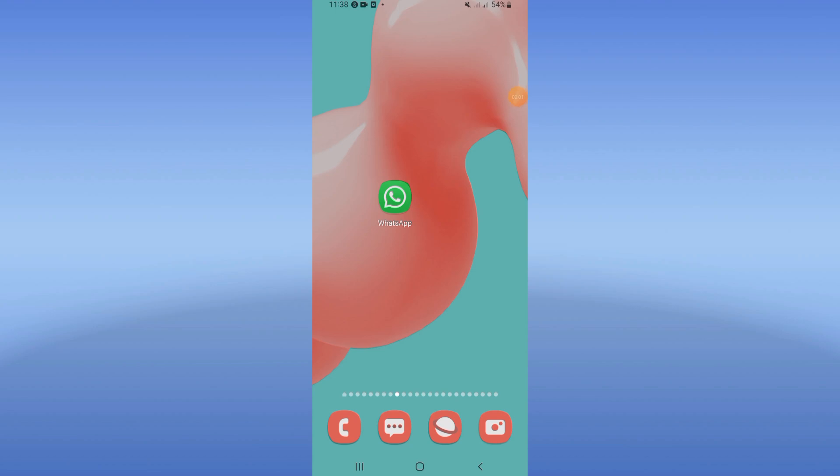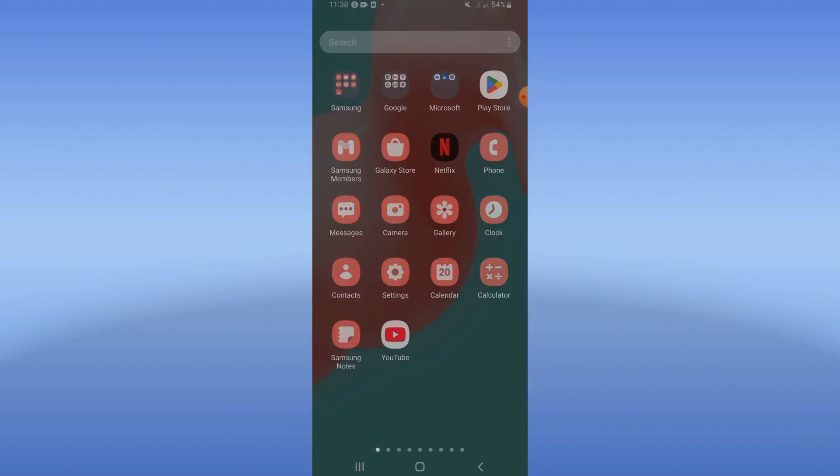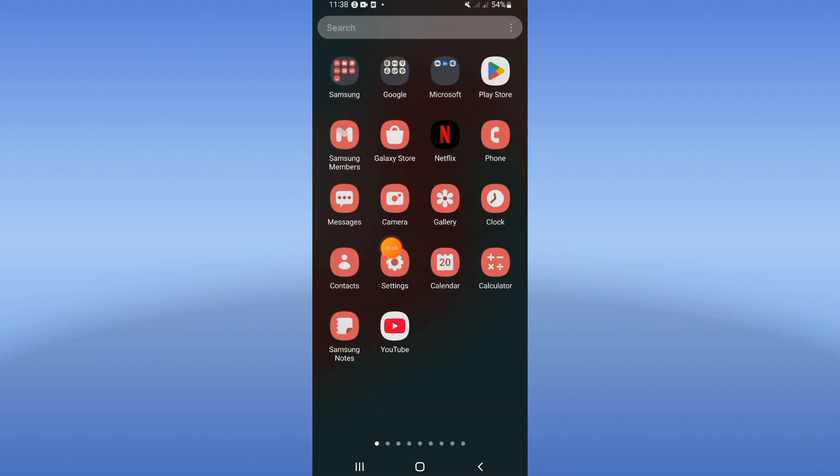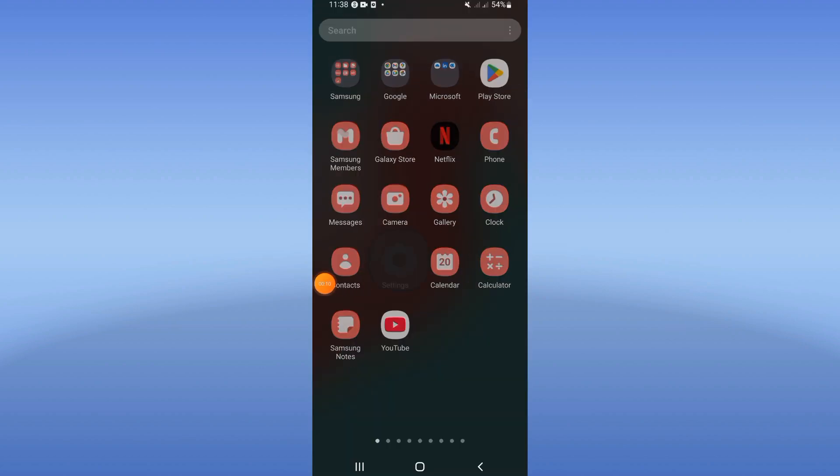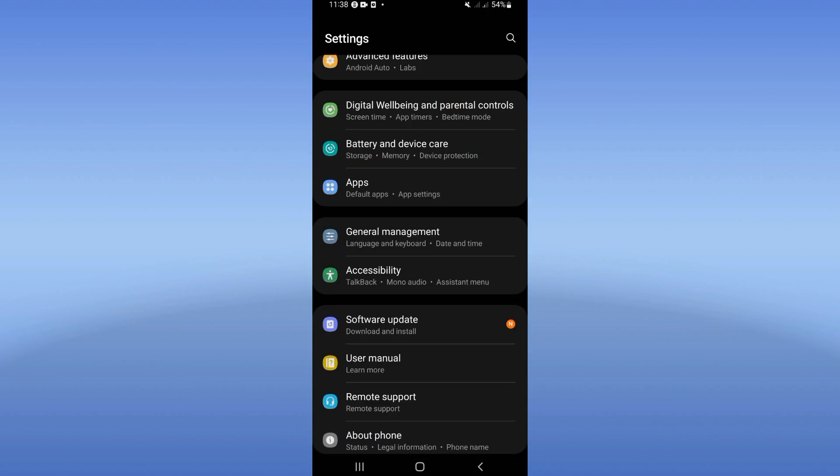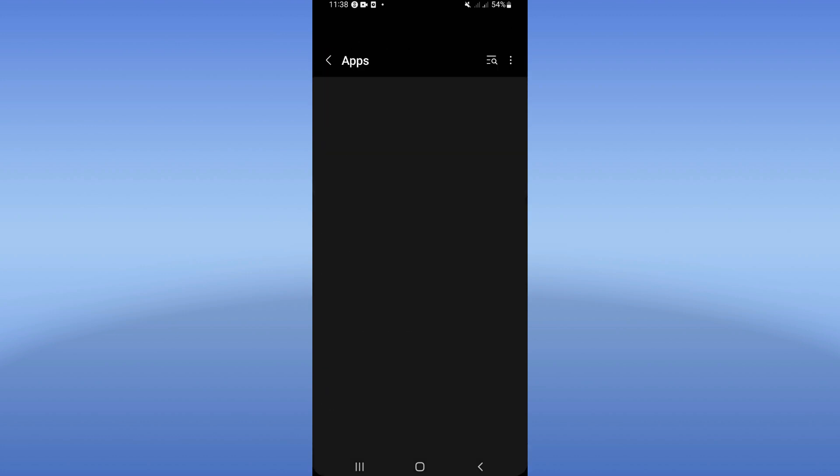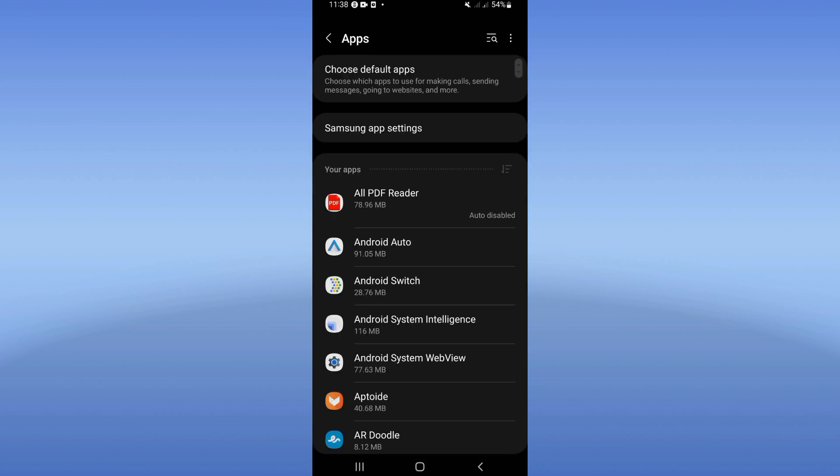How to fix WhatsApp not loading problem. Welcome guys. If your WhatsApp is not loading, I'll show you how to fix that issue. Let's open the settings of your phone first, click on the apps option.